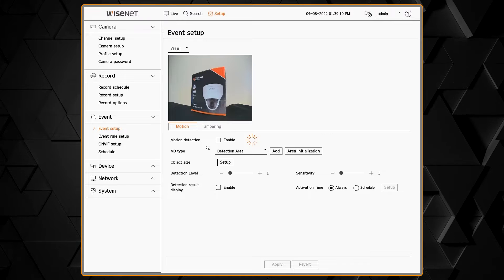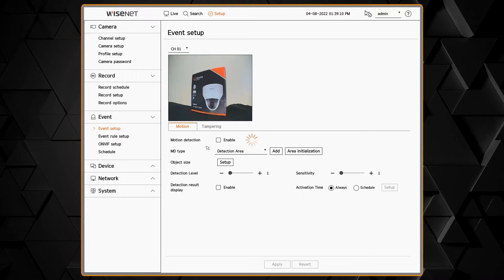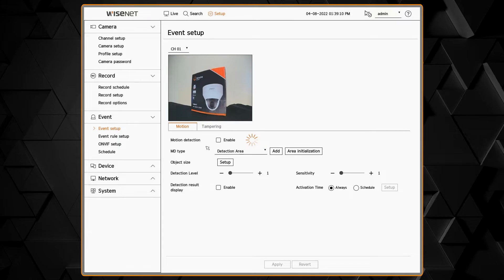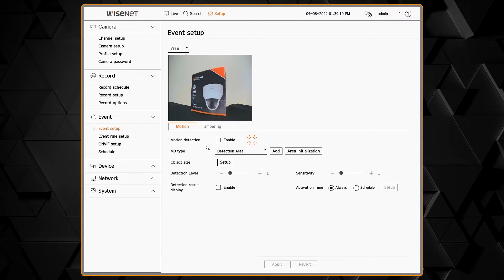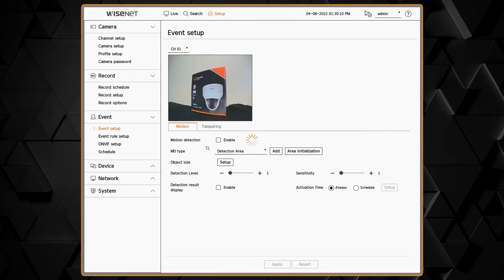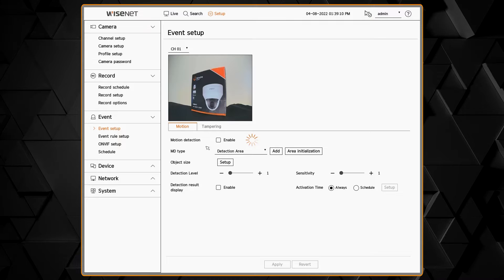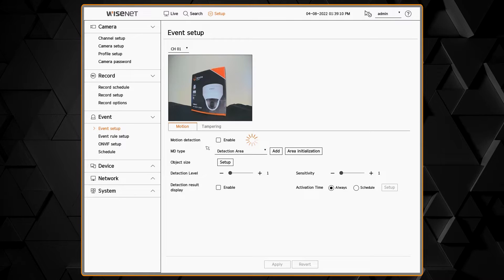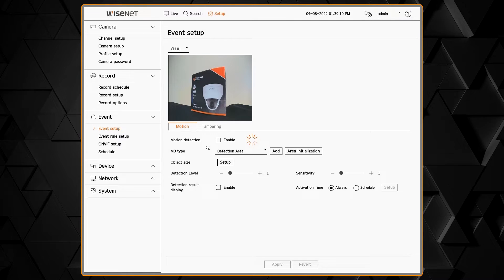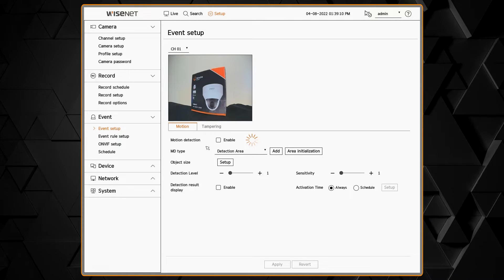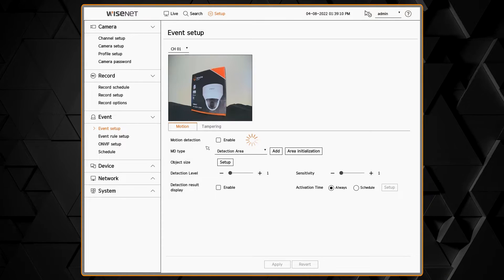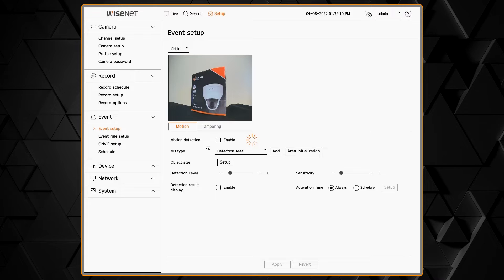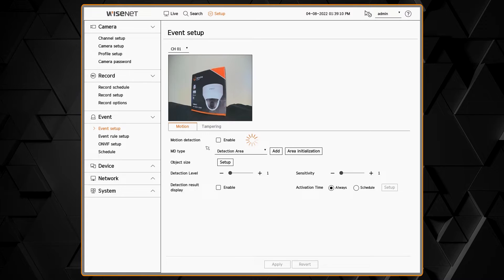Then you'll see tabs for each analytic that camera has. In this example here, we have motion and tampering detection.